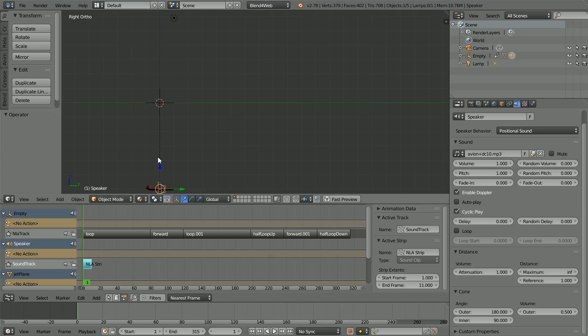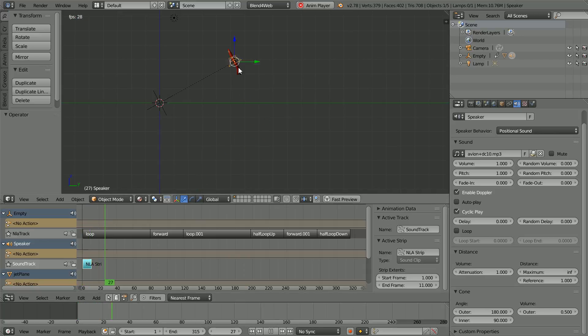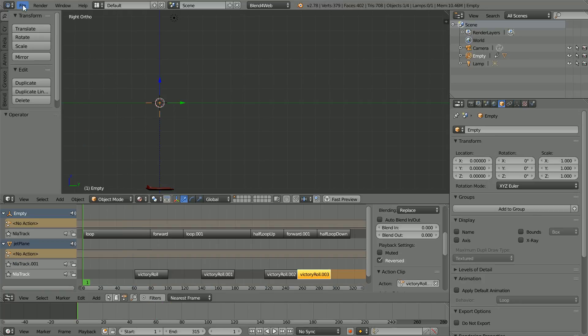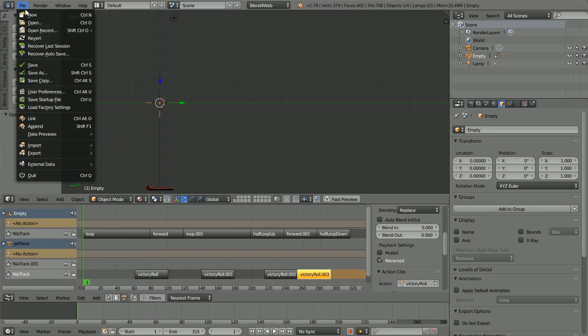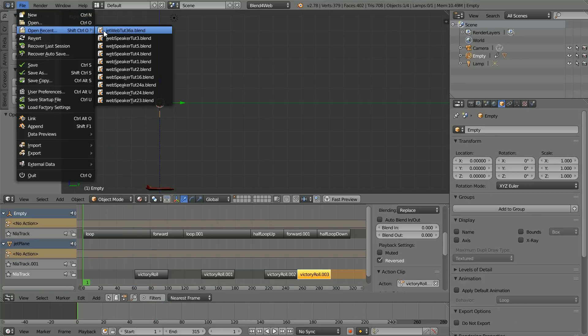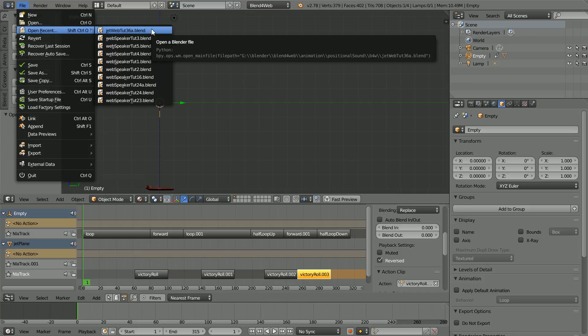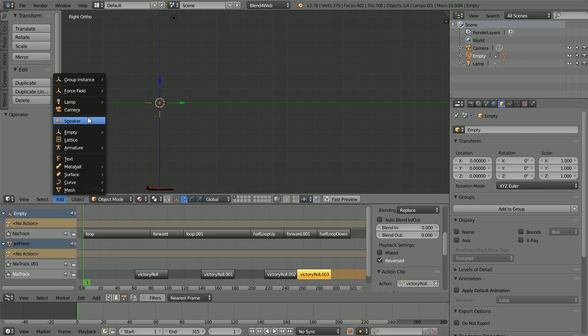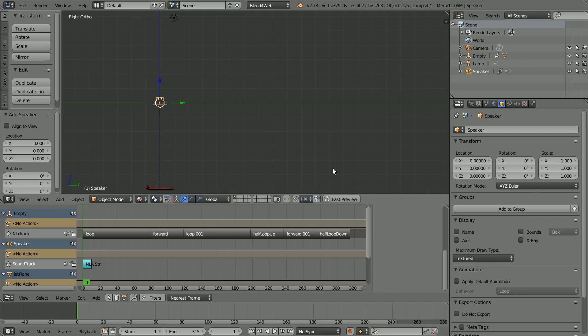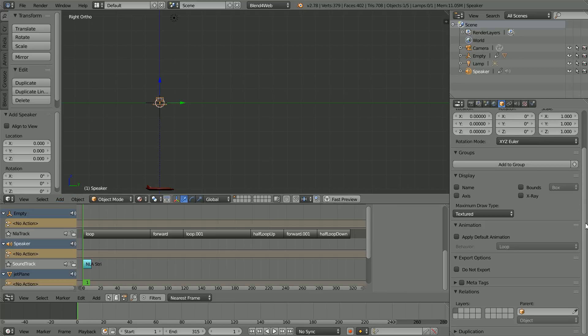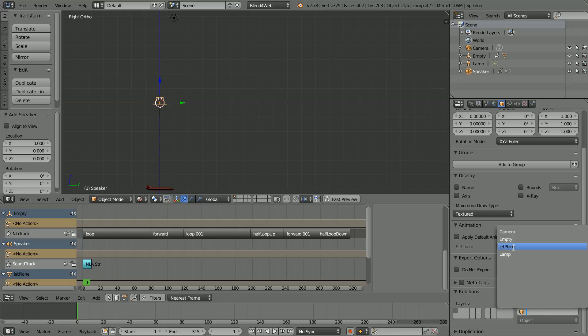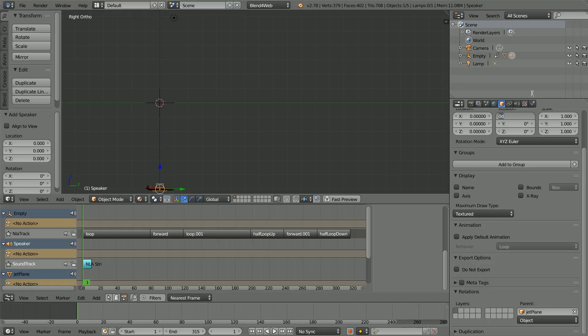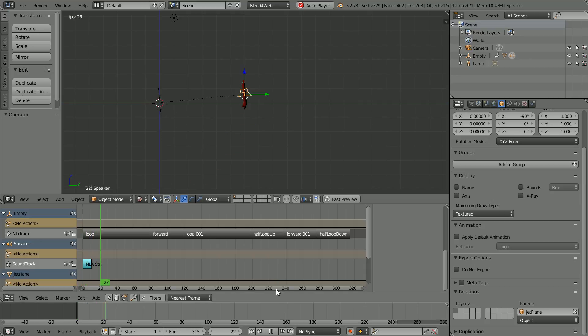Next I'm going to attach a speaker object to a moving object. In this example, a jet aircraft. The starting point for the next part of the tutorial is a file I made in a previous tutorial. You can download the file from my website or you can watch the previous tutorial and make the file yourself. In the add menu, add speaker. In the properties window, scroll down and set the parent of the speaker to the jet plane and set the X rotation of the speaker to minus 90. Clicking play, the speaker follows its parent.